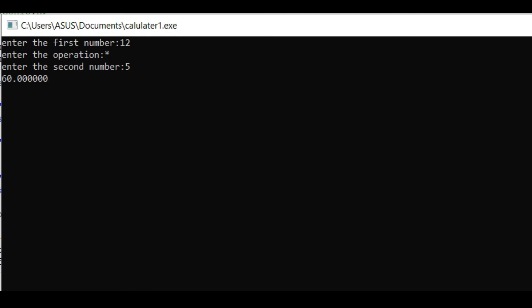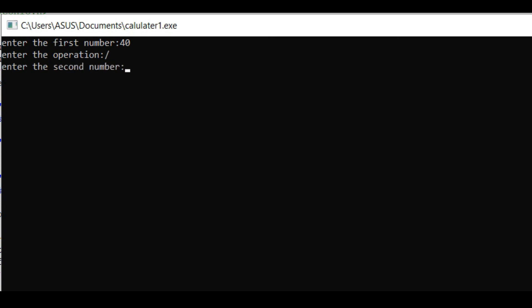Enter the first number 40. Enter the operation, division. Enter the second number 3. You got output 13.333, because 40 divided by 3 is 13 point something.